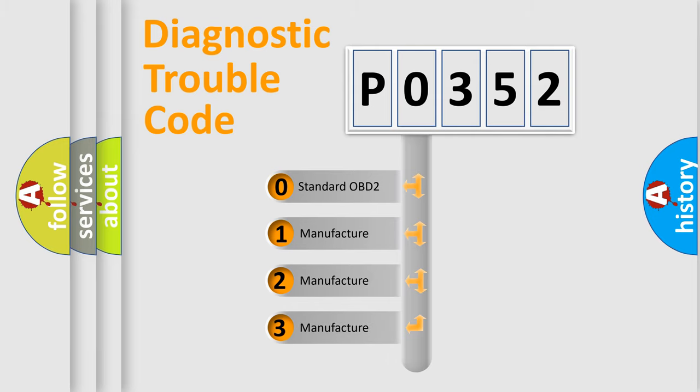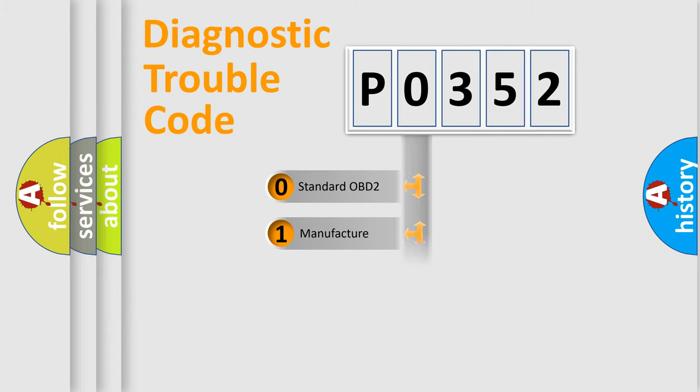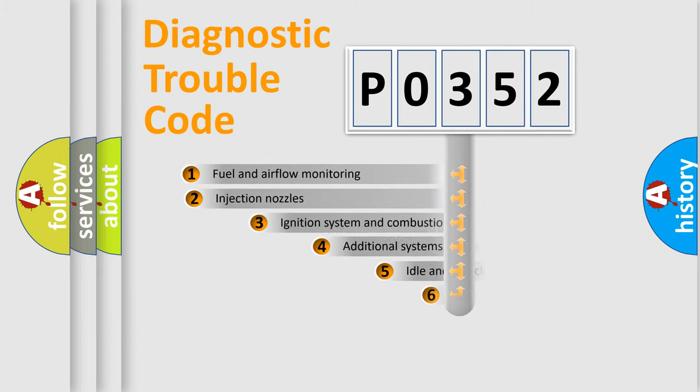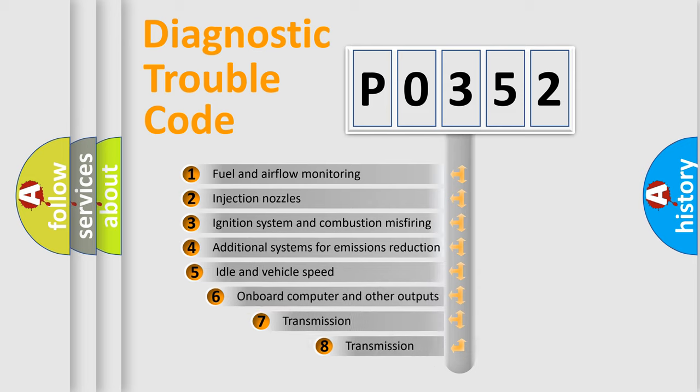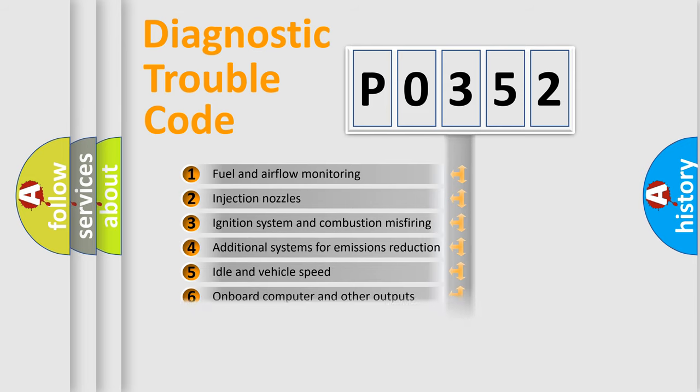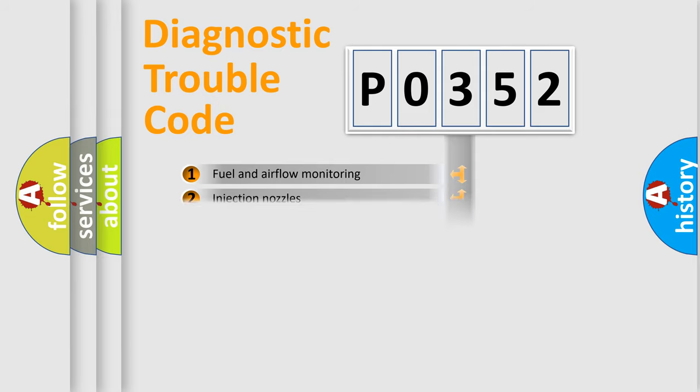If the second character is expressed as zero, it is a standardized error. In the case of numbers 1, 2, or 3, it is a more specific expression of the car-specific error. The third character specifies a subset of errors. The distribution shown is valid only for the standardized DTC code.